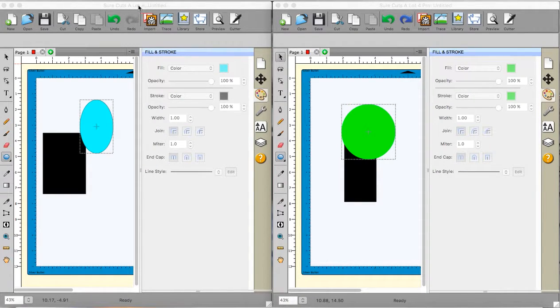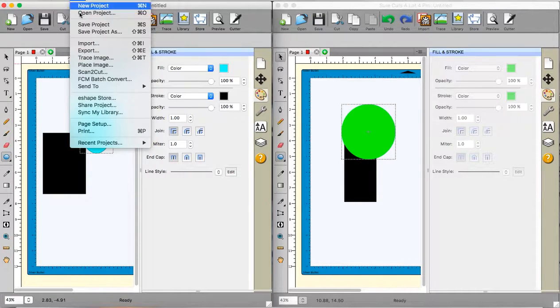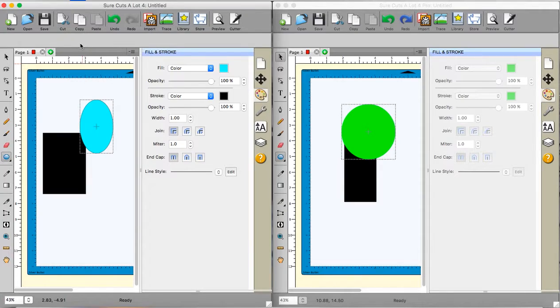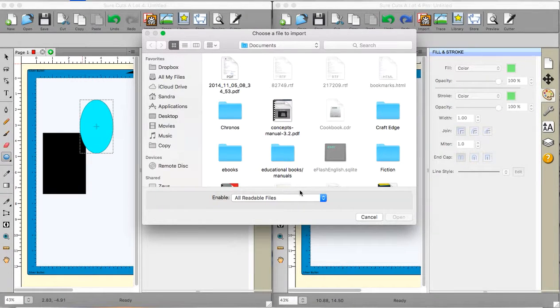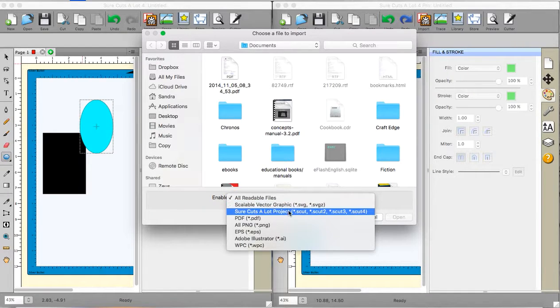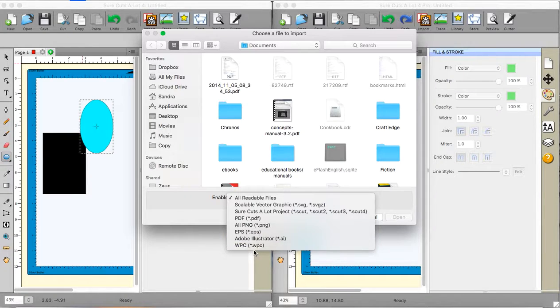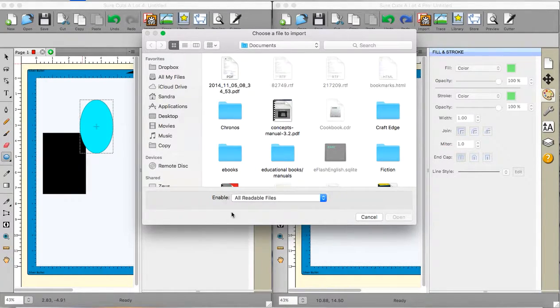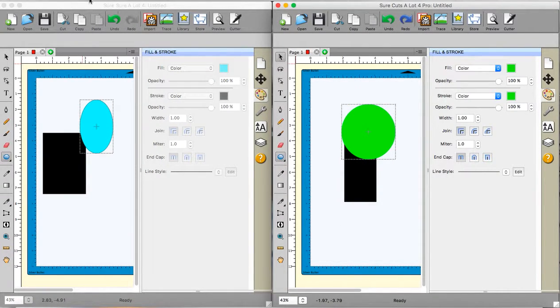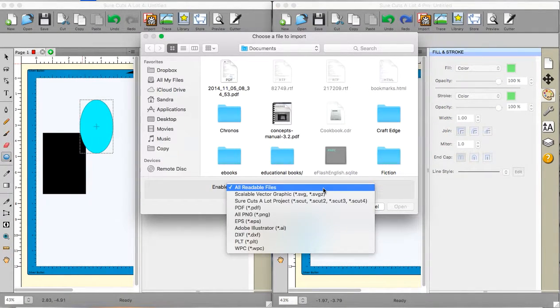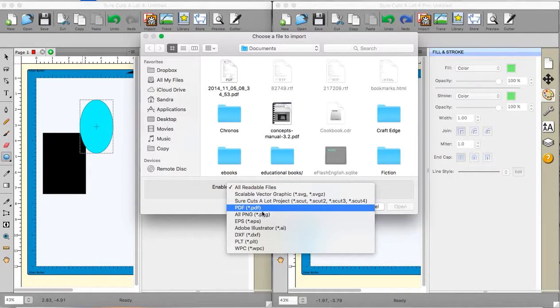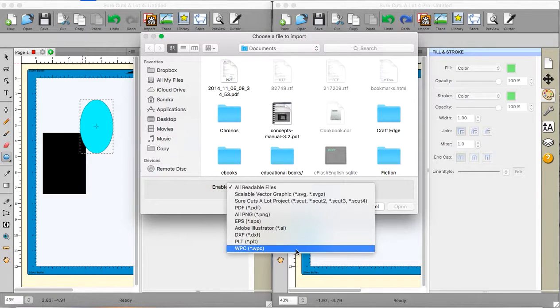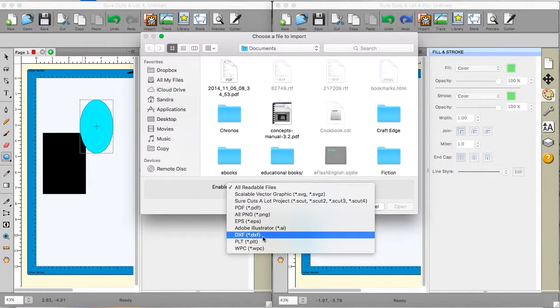With the importing, there is a difference. If you go to file and import on the basic version, I get all readable files. And if you go down the list, you have one, two, three, four, five, six, seven different types. And if I go to the pro version, and I go to file import, all readable files, we have one, two, three, four, five, six, seven, eight, nine.